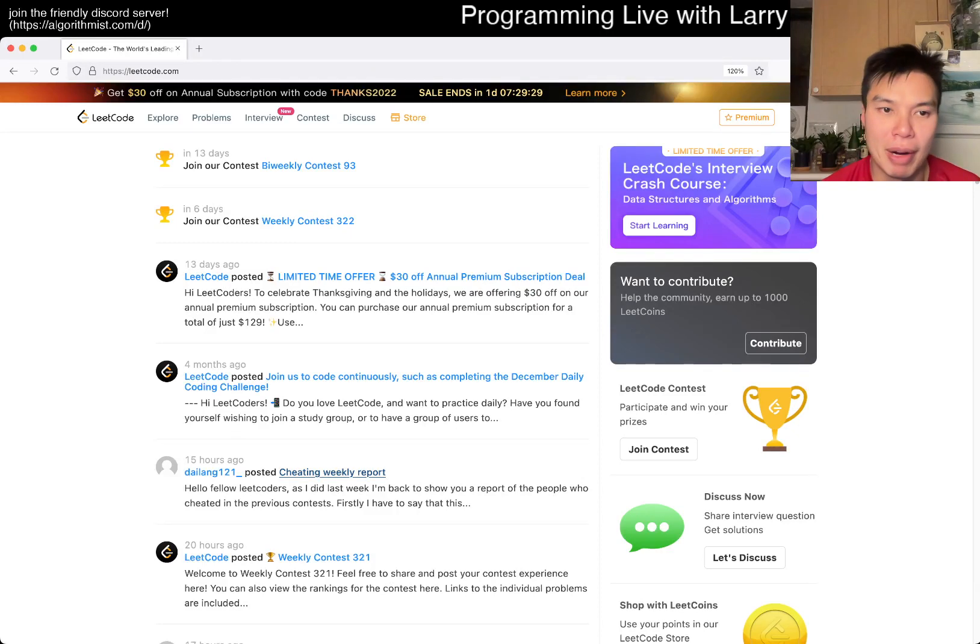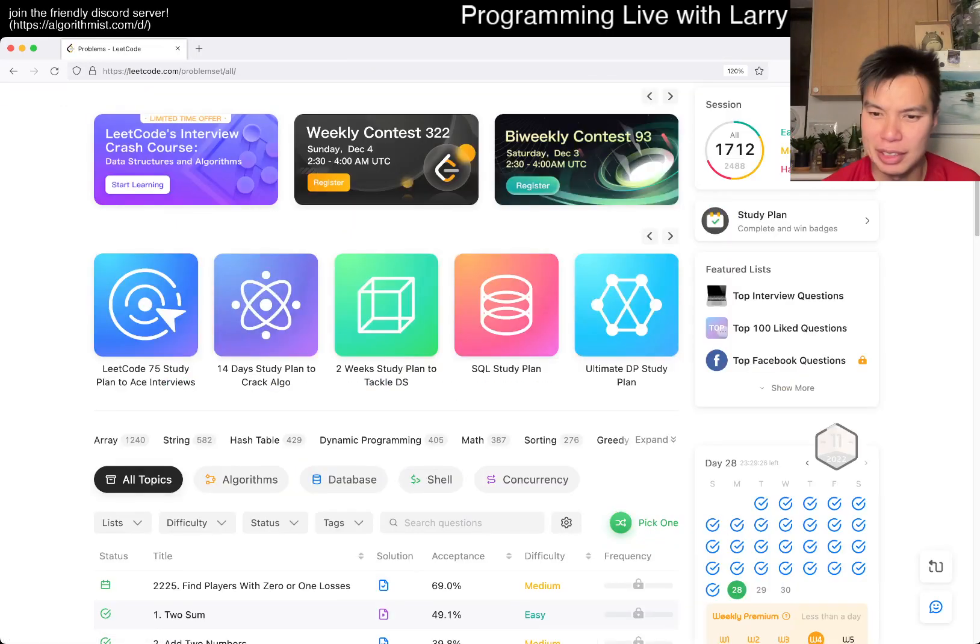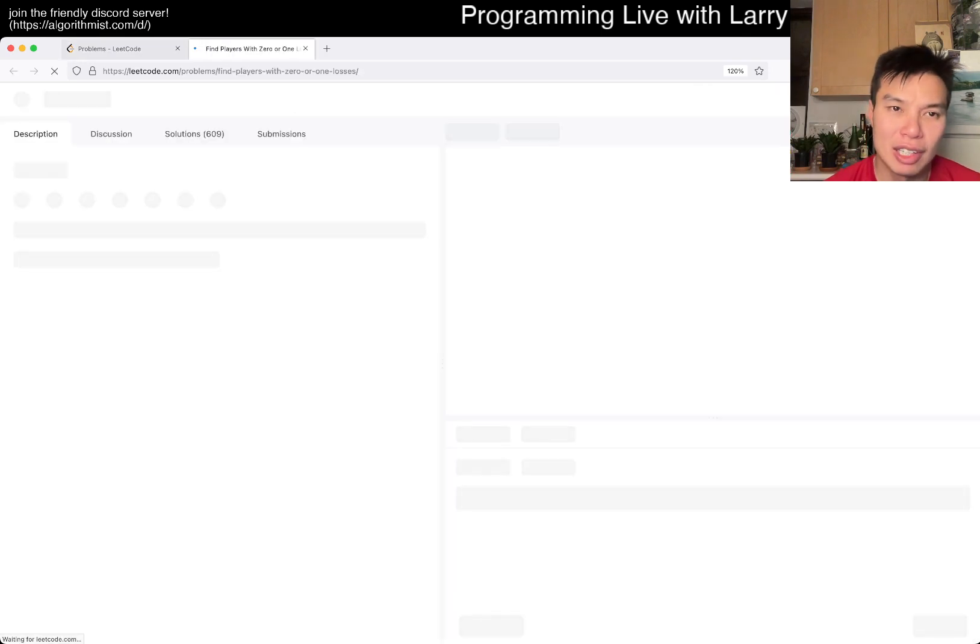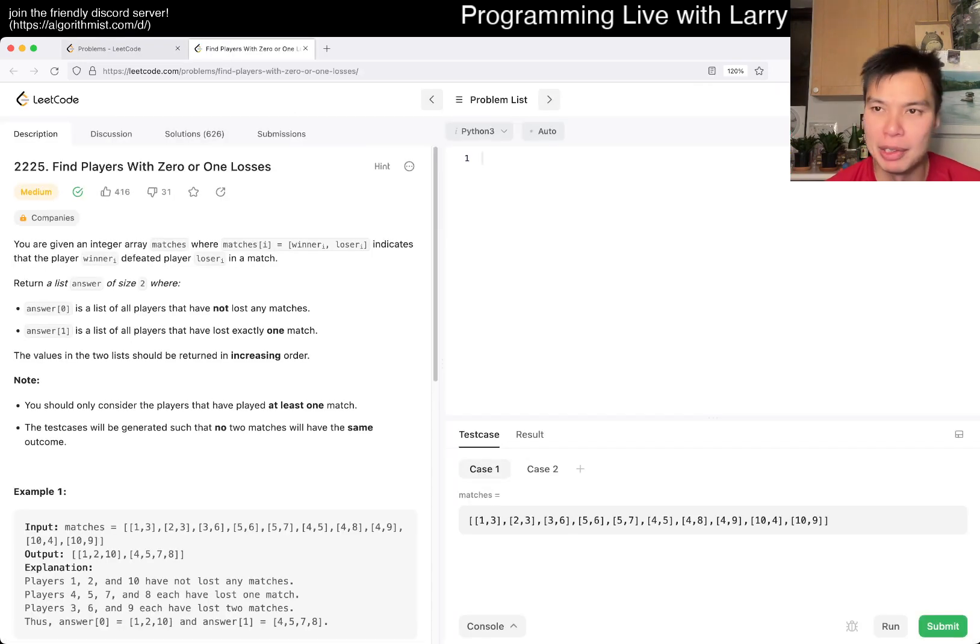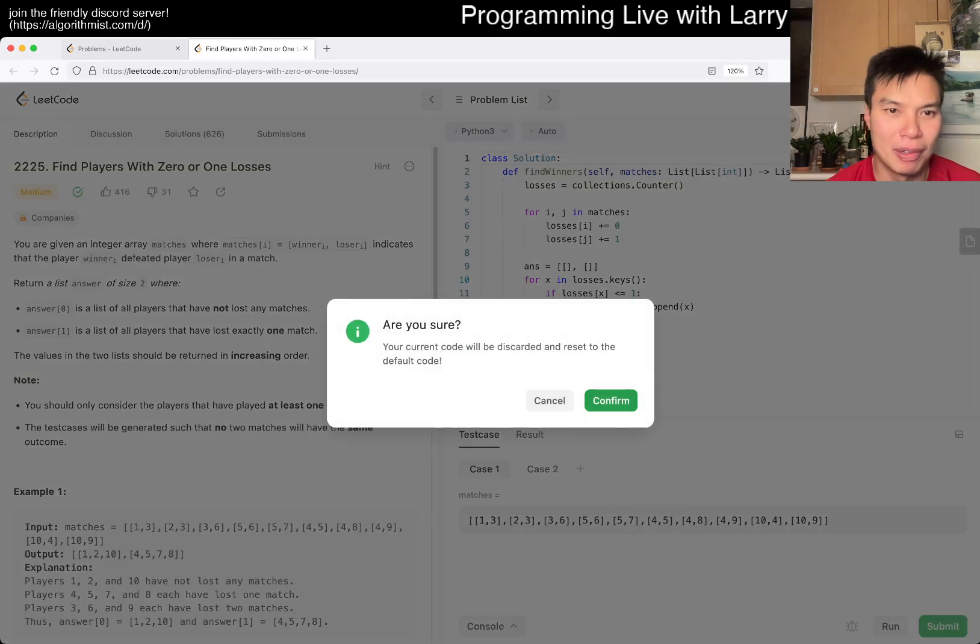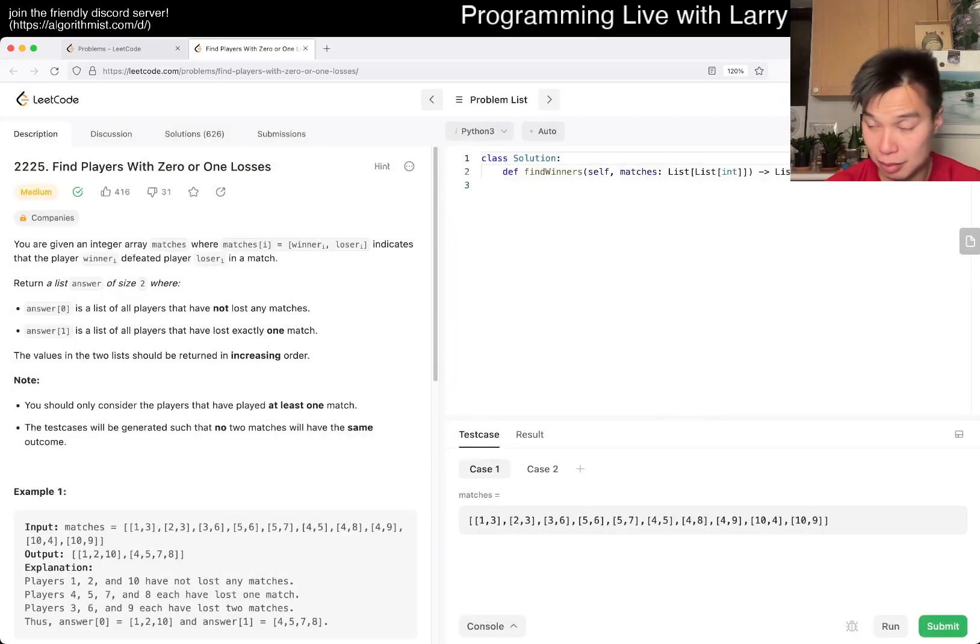Hey, hey everybody, this is Larry, this is day 28 of the League of the Daily Challenge. Hit the like button, hit the subscribe button, join me on Discord. Let me know what you think about today's problem, and apparently I did it at some point, so let me reset it.